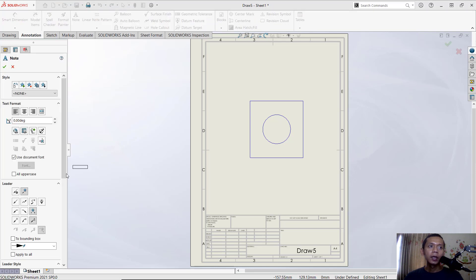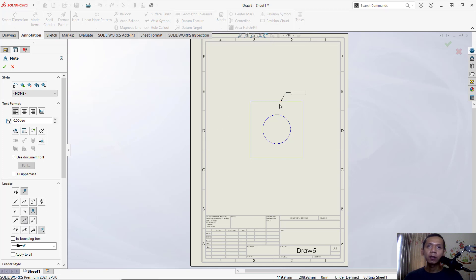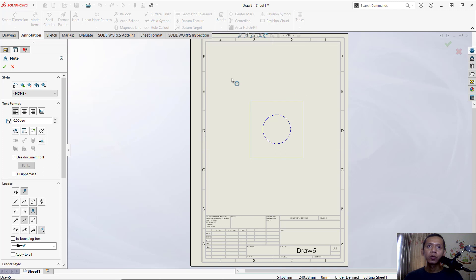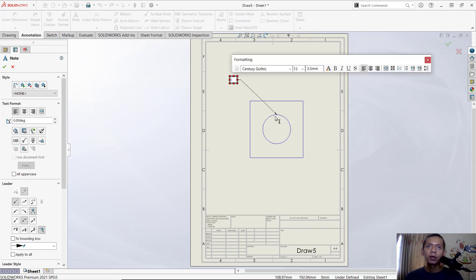And then you can search for leaders. In here for example, I will use this leader. Next you can click at these circles and move into here, so it will automatically add arrow symbols and you also can set text.